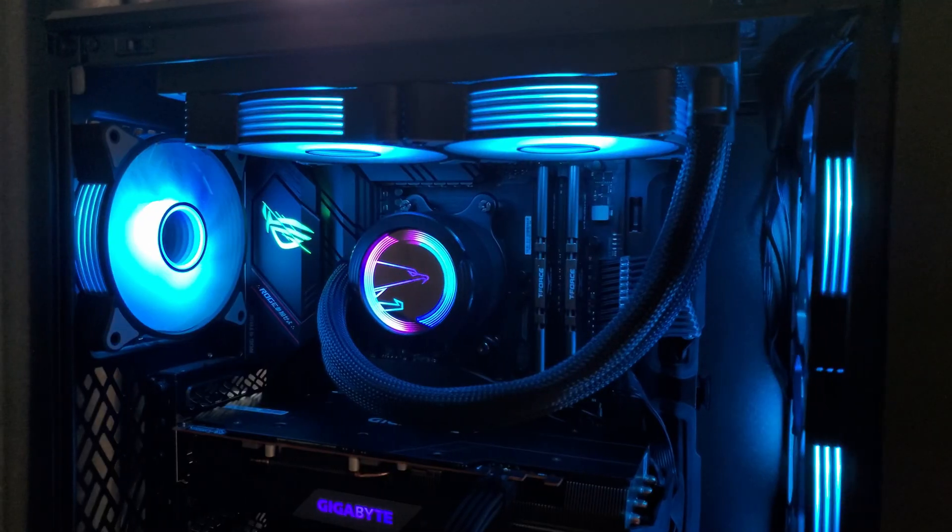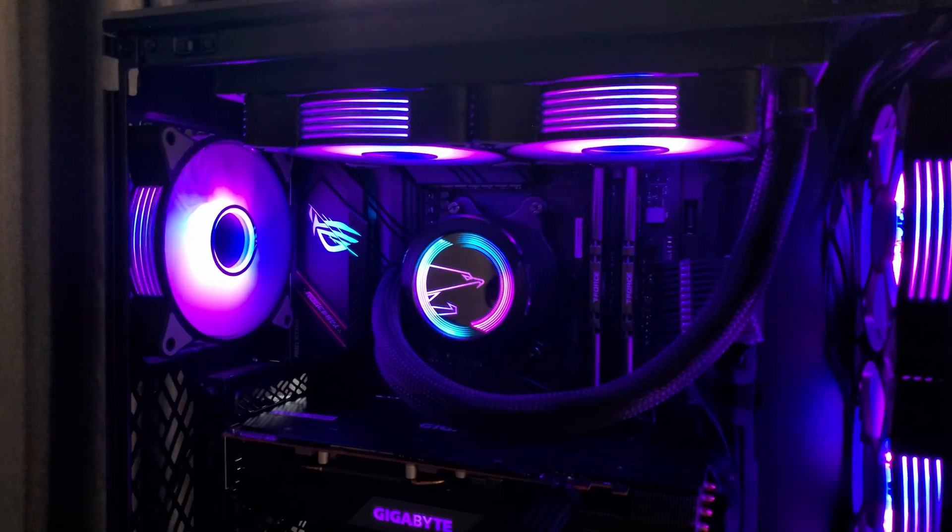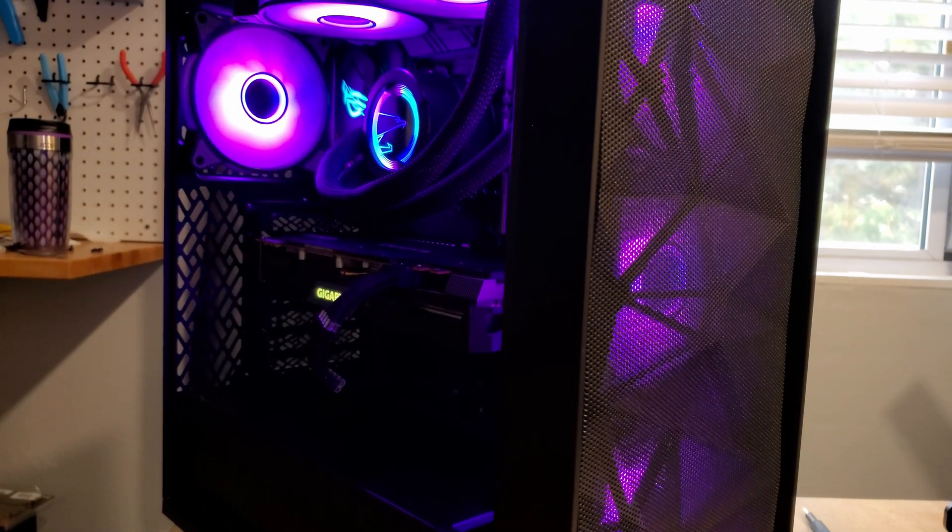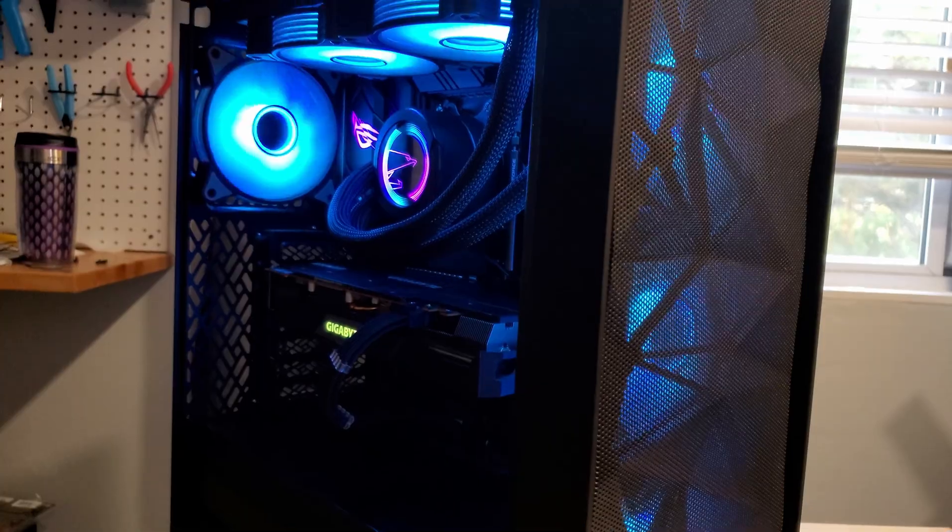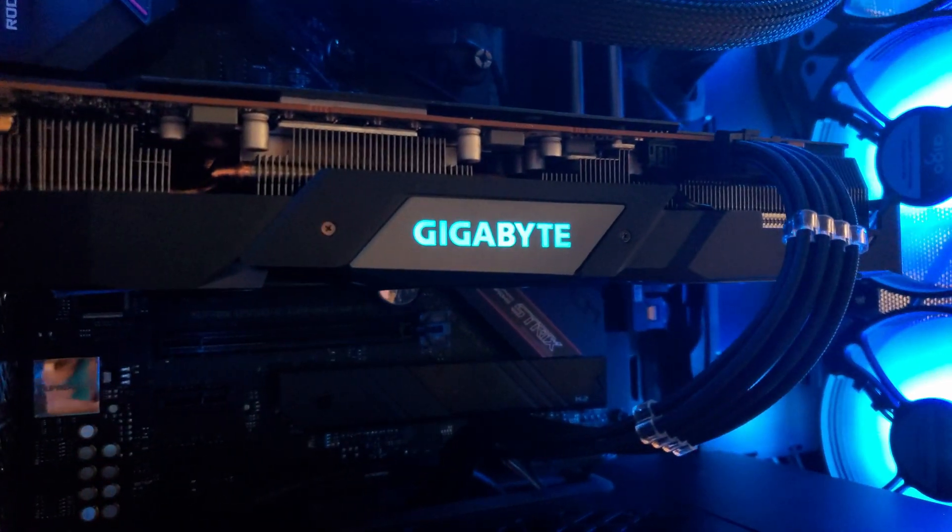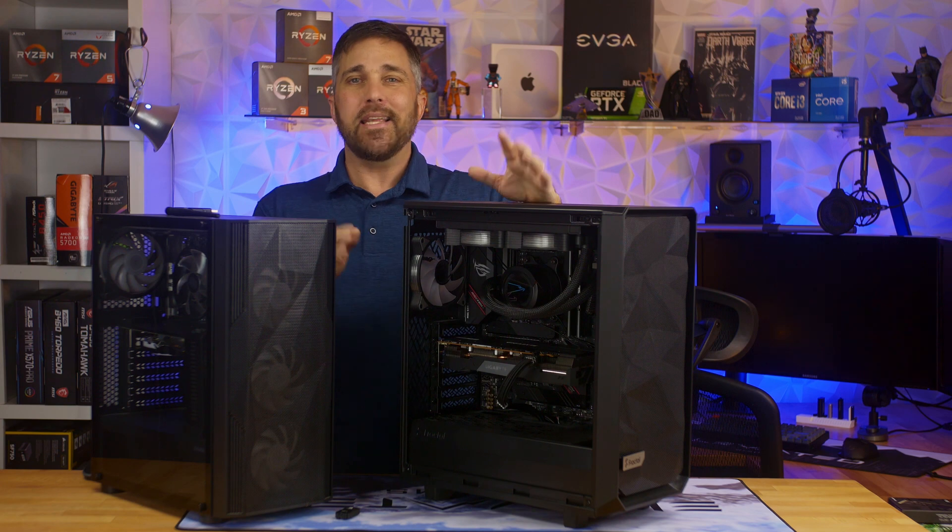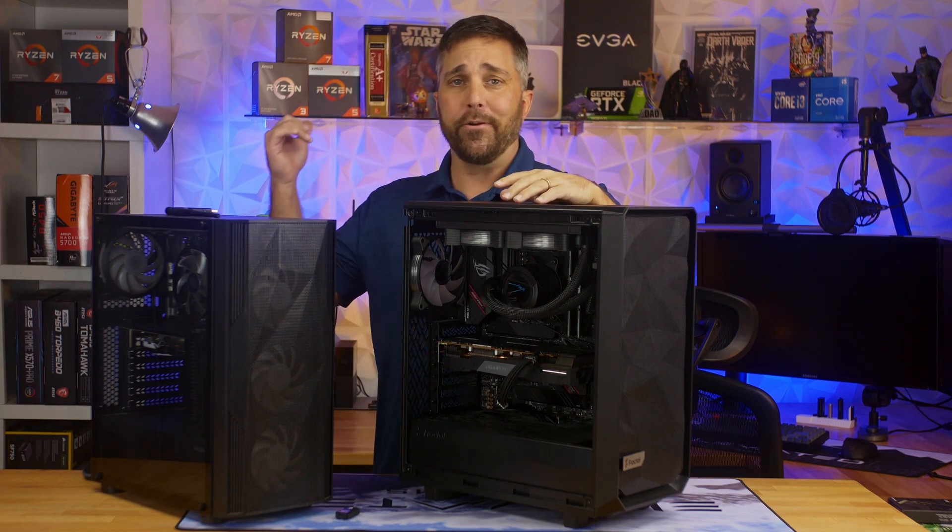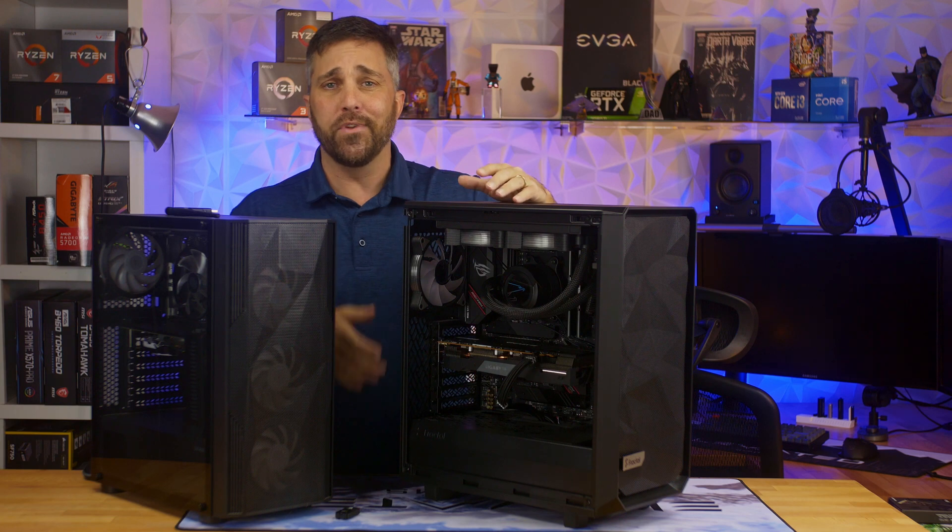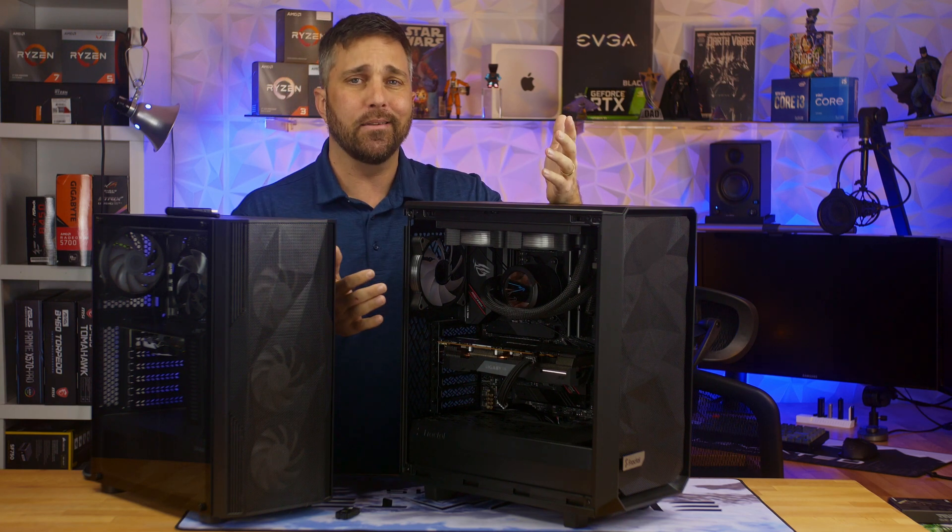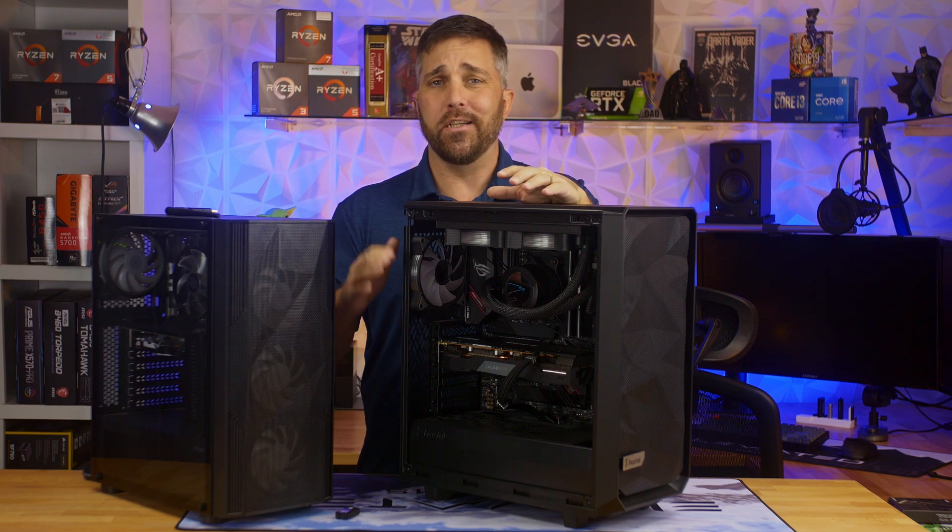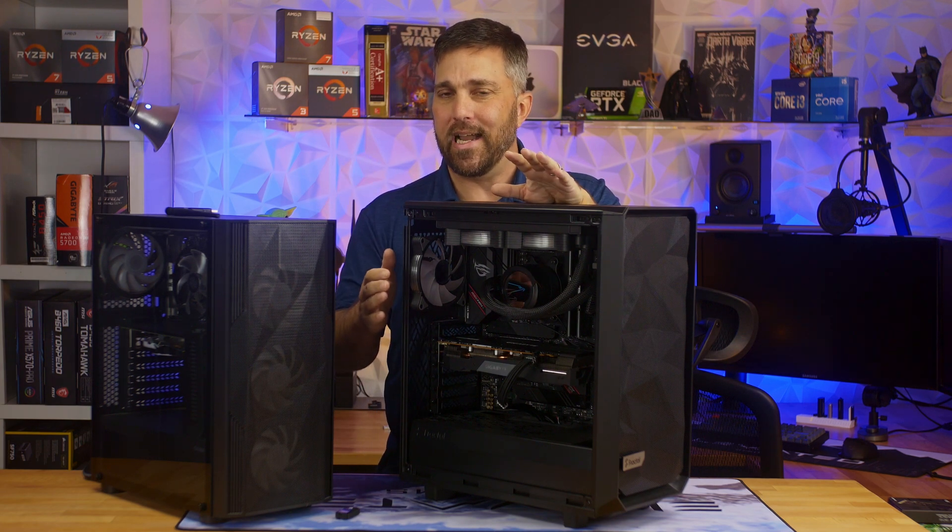So this video is a little different than my normal PC build videos where I take you through the build step by step explaining along the way. Nope, this build is complete or almost complete. See, last week I was doing a lot of battery use testing on my framework laptop, which just involved starting a stopwatch and letting the computer run. In all, I had like 12 hours of nothing to do but watch a clock tick down.